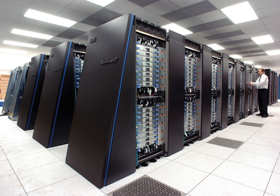The third pioneering supercomputer project in the early 1960s was the Atlas at the University of Manchester, built by a team led by Tom Kilburn.